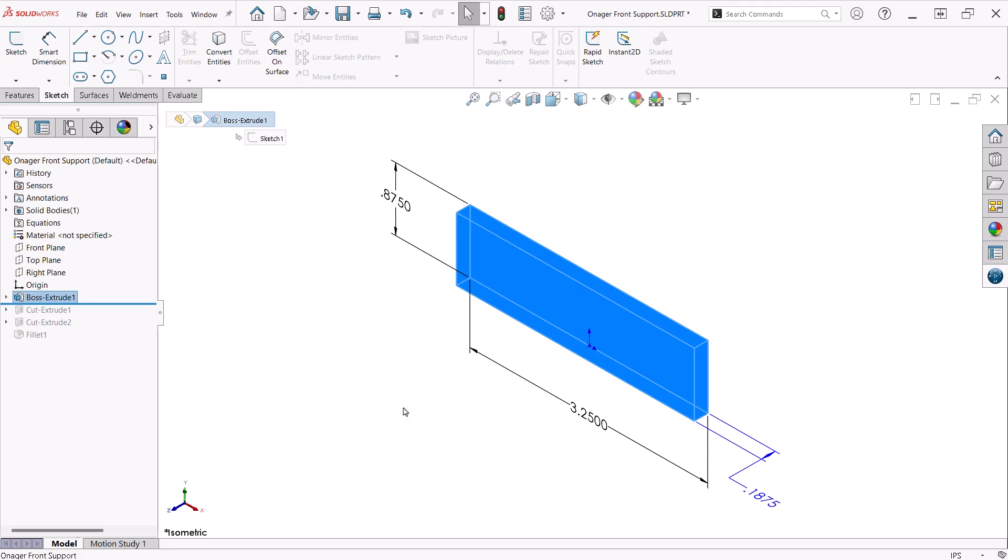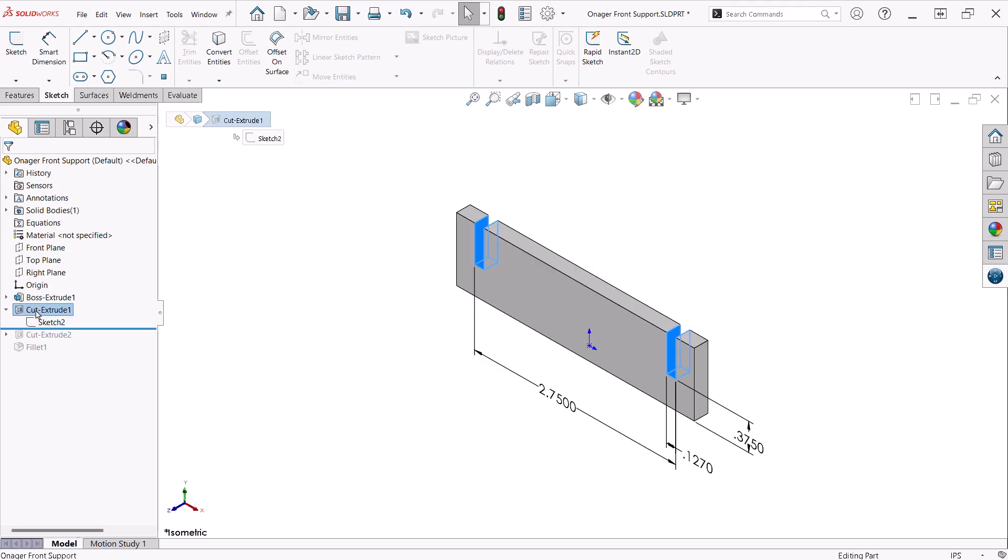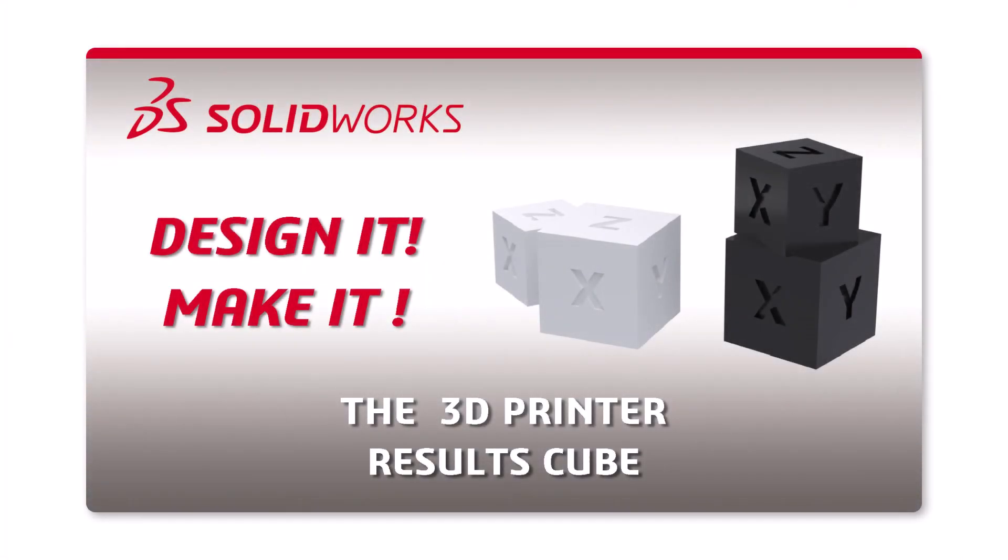I added an extruded cut for slots the side plates will fit into. The width of the slot is two thousandths of an inch larger than the width of the side plate. This tolerance will vary depending on a specific 3D printer. I find this amount of tolerance allows for a snug fit, not too loose that the parts will fall apart, and not too tight that I have to force them together. Refer to the 3D printer results cube project in this playlist for an easy project you can use to test the accuracy of your 3D printer.